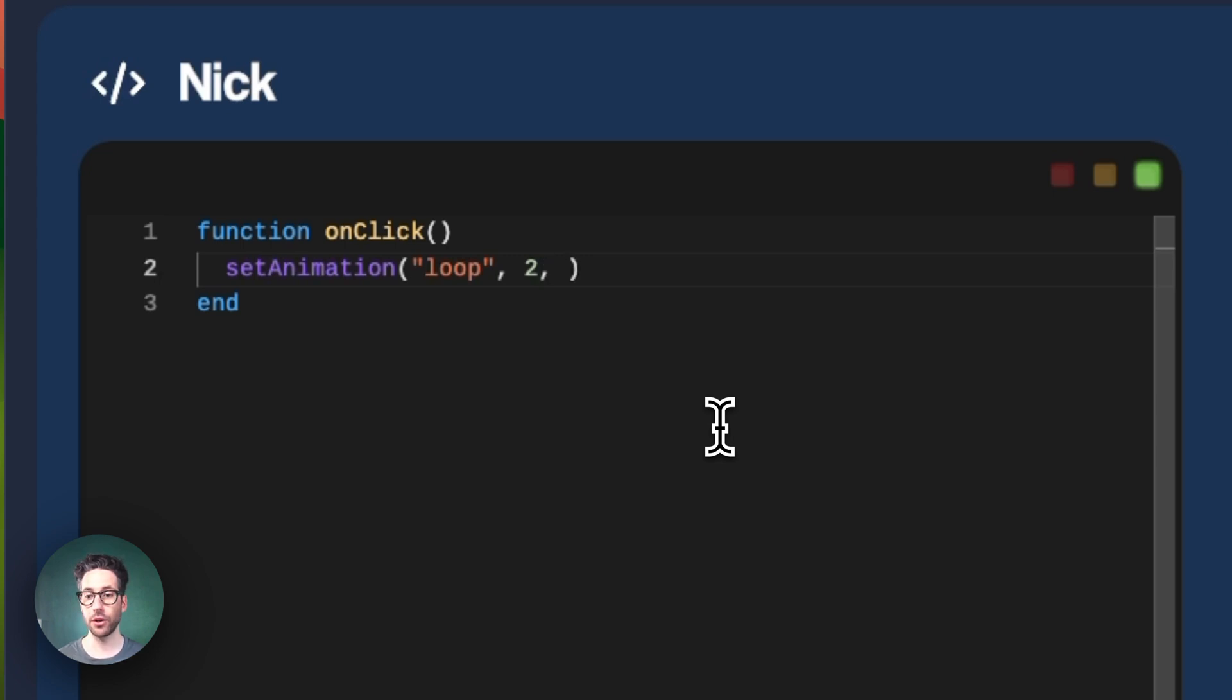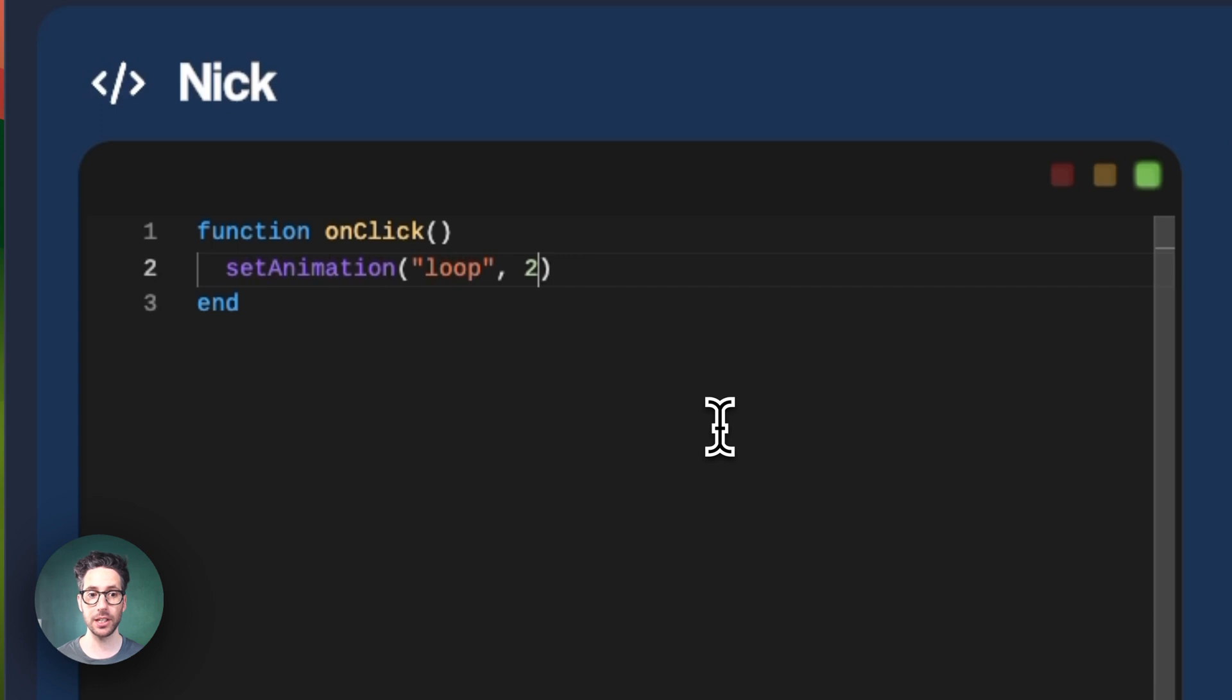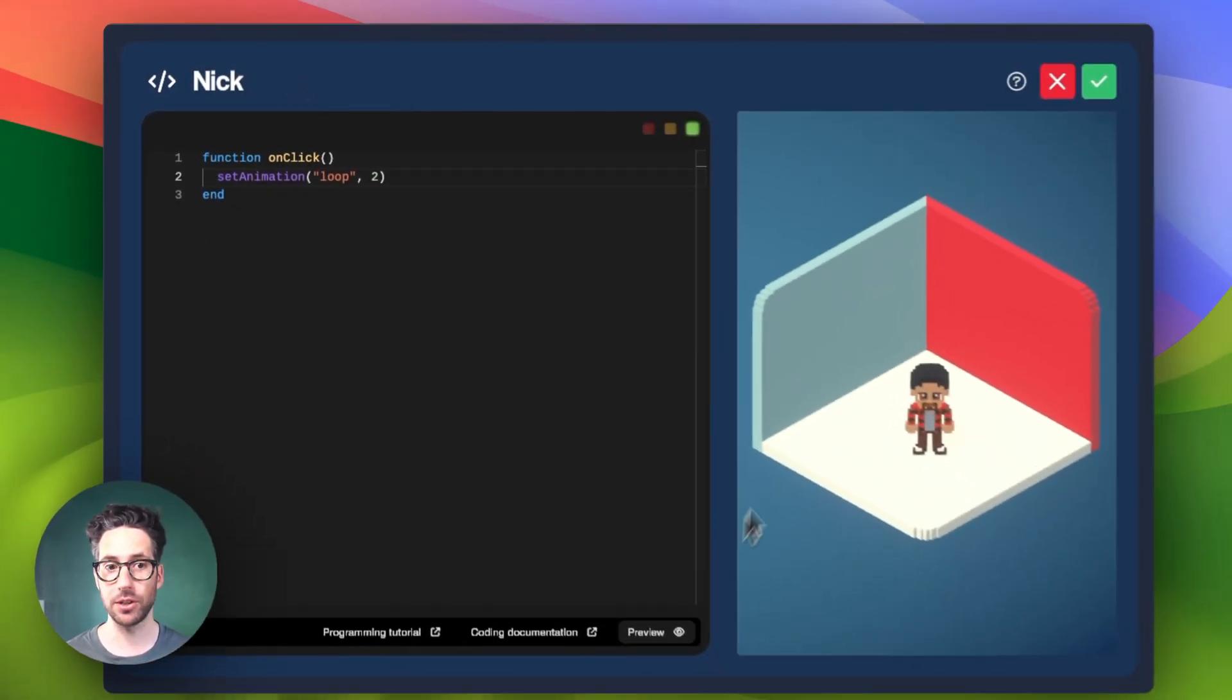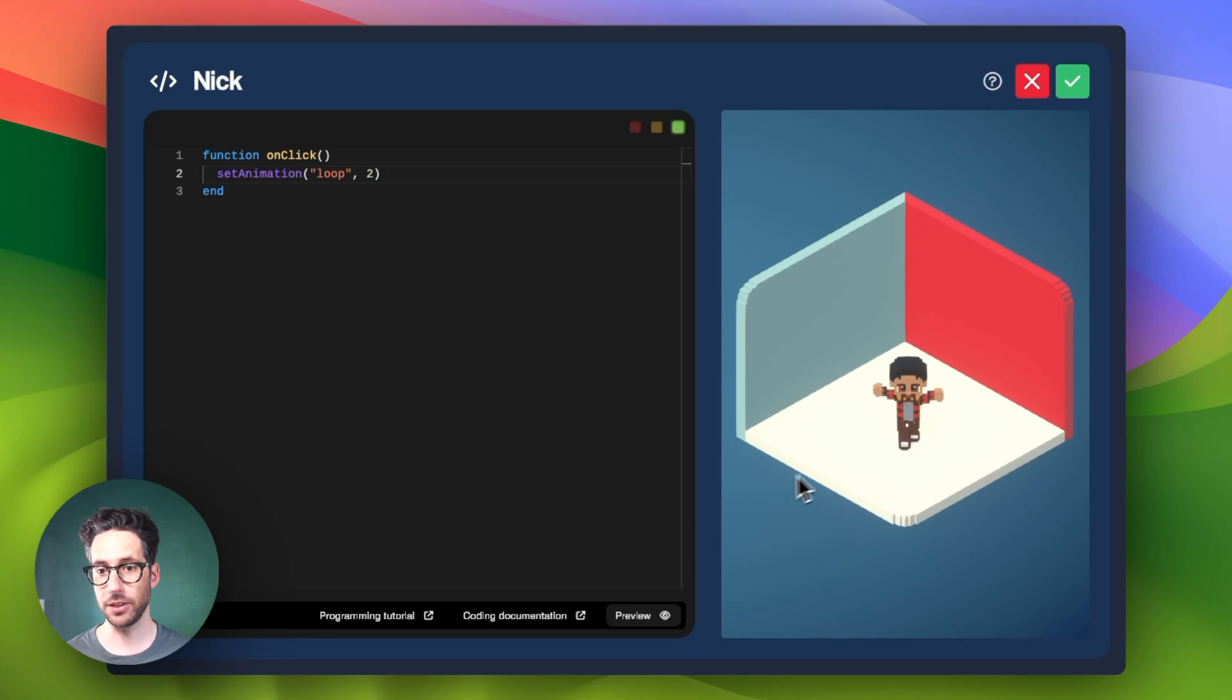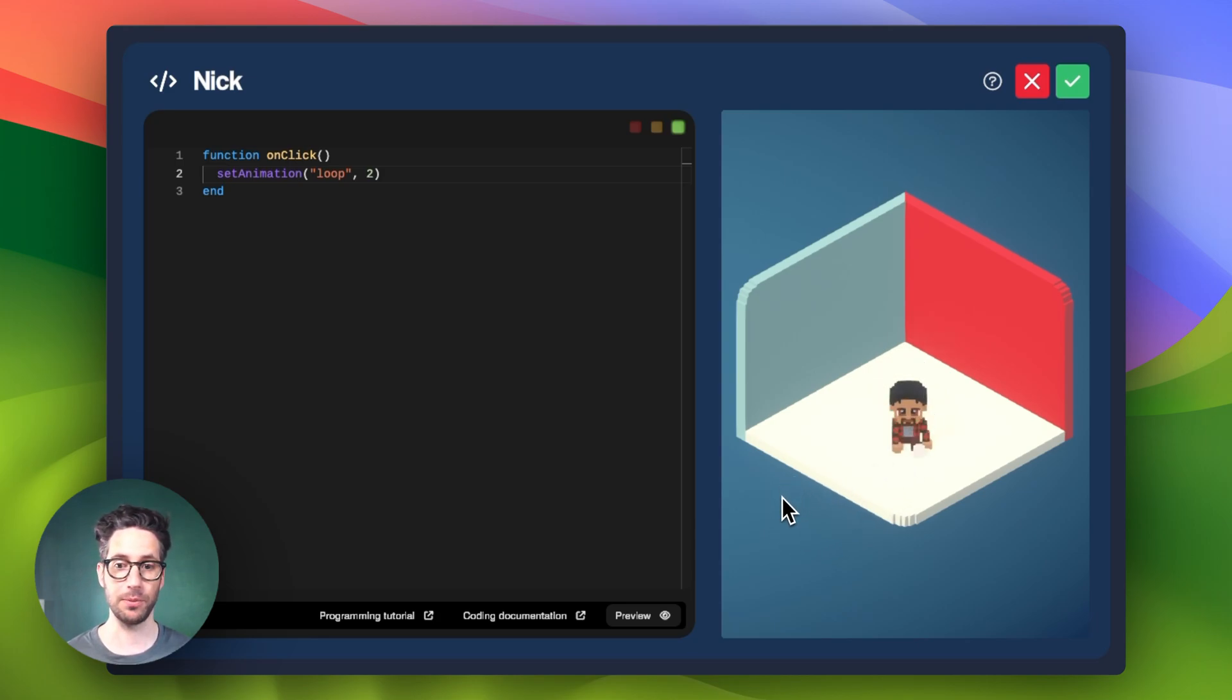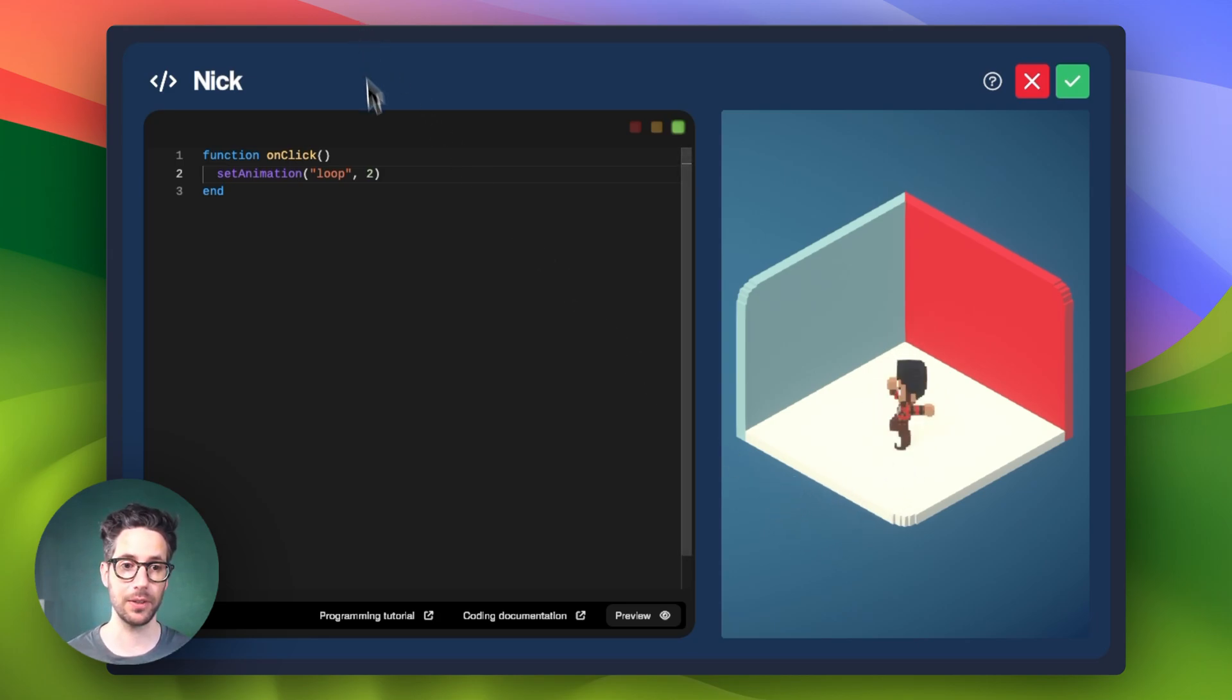And then your third and fourth arguments are the start and stop frame. So if you don't include them at all, it will just assume that you want to use all of them, which in this case it will. We can see Nick is moving a little bit slower now because of the two value here.